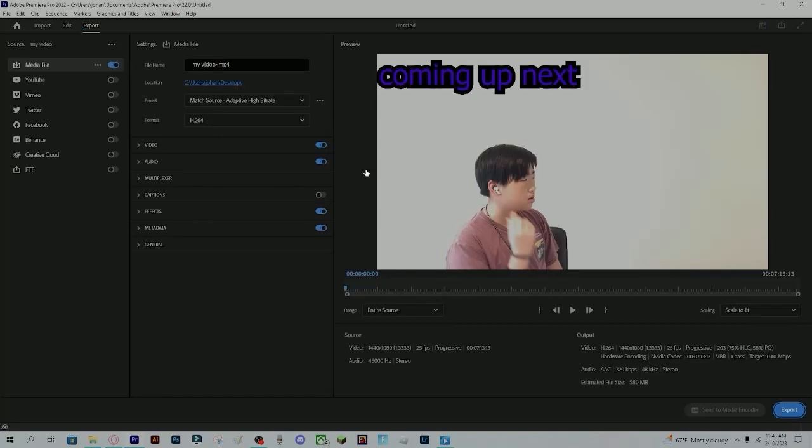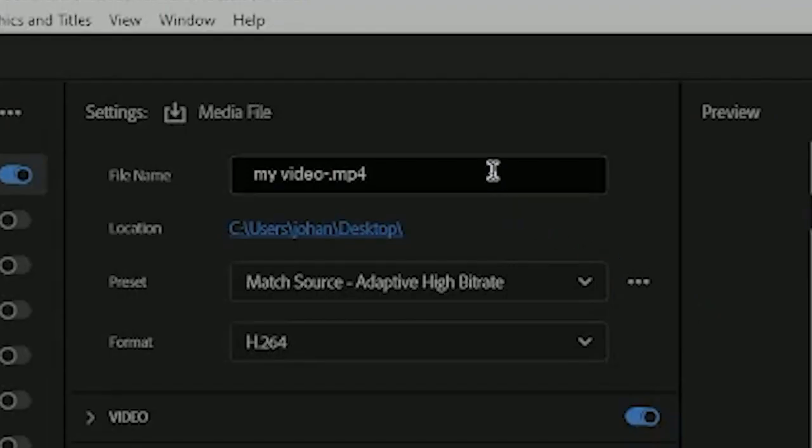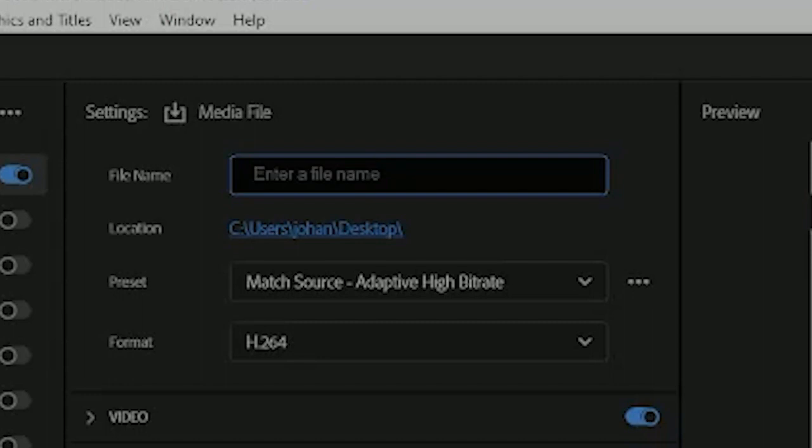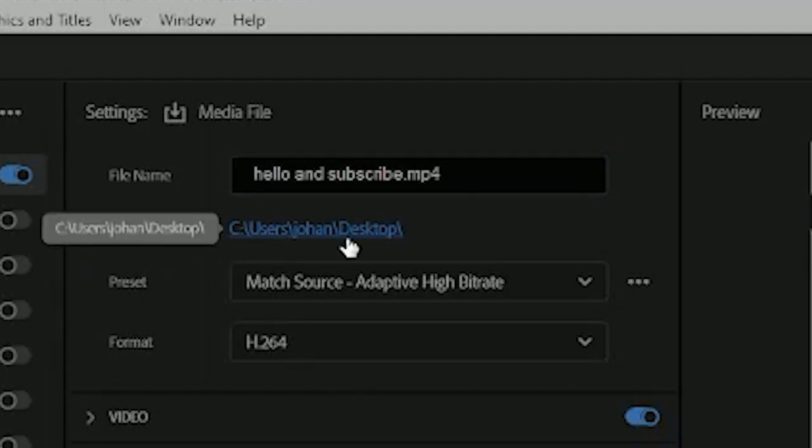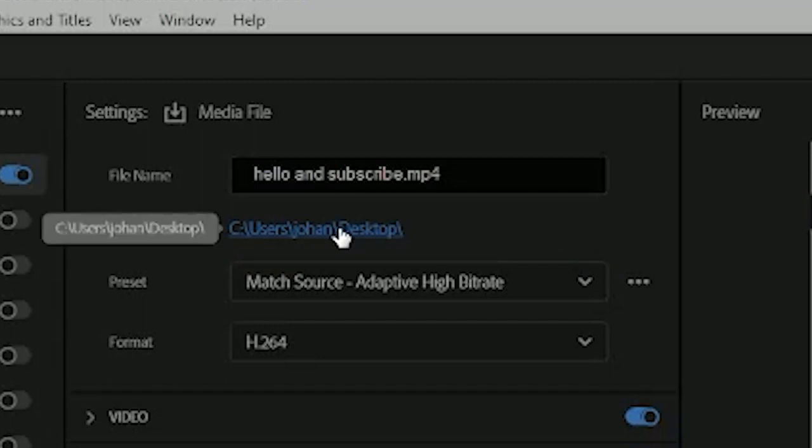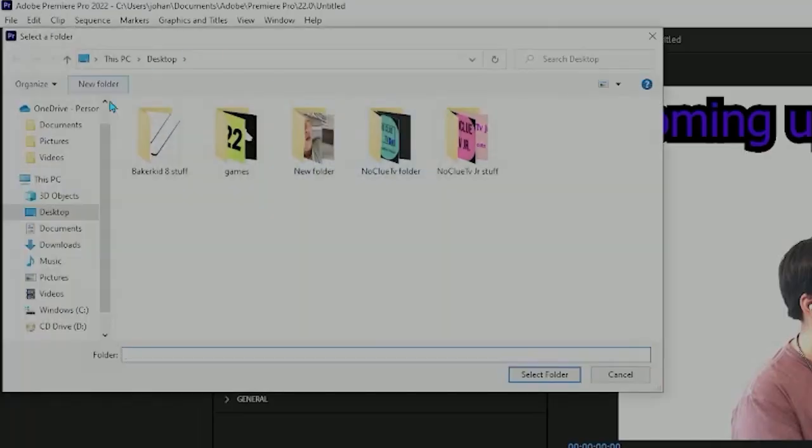Once you are in export, select your file name. Once you have chosen your file name, go to the location and make sure it is correctly your desktop. You can change it by clicking on the link and changing your file location to somewhere else.